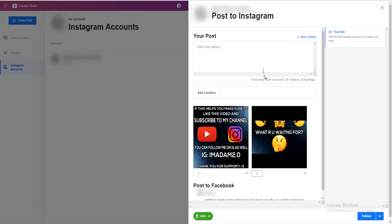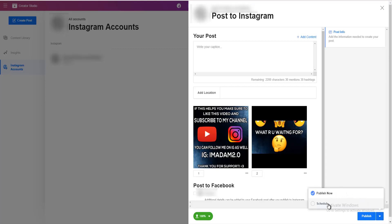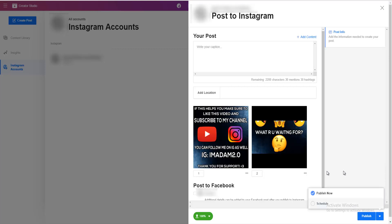When you finish writing your caption, adding tags, and everything else, click on the arrow and choose 'Schedule.' If you want to schedule your post, just choose the date and the time, and that's basically it — click 'Schedule.' If you want to publish immediately, click 'Publish now' and publish.